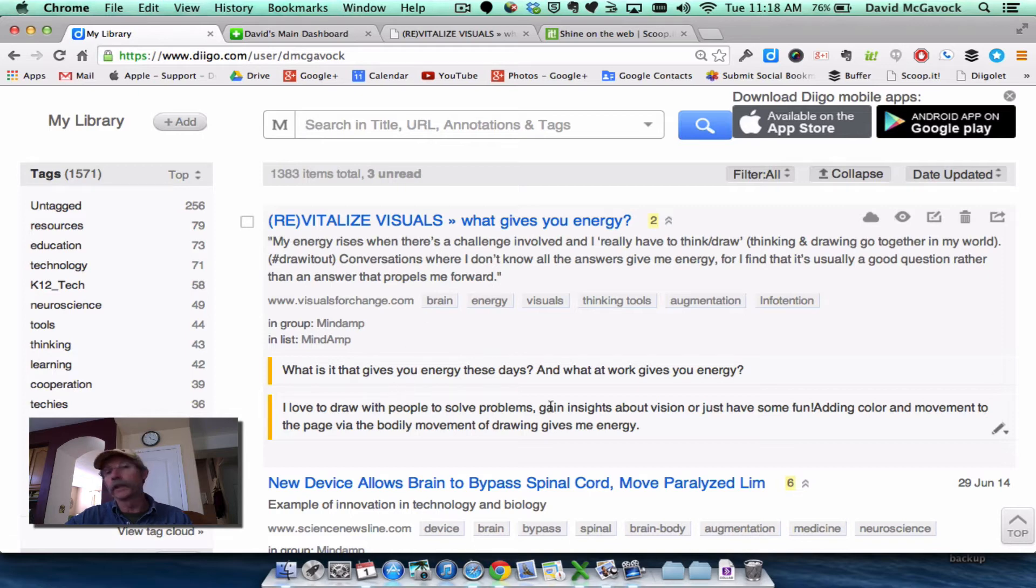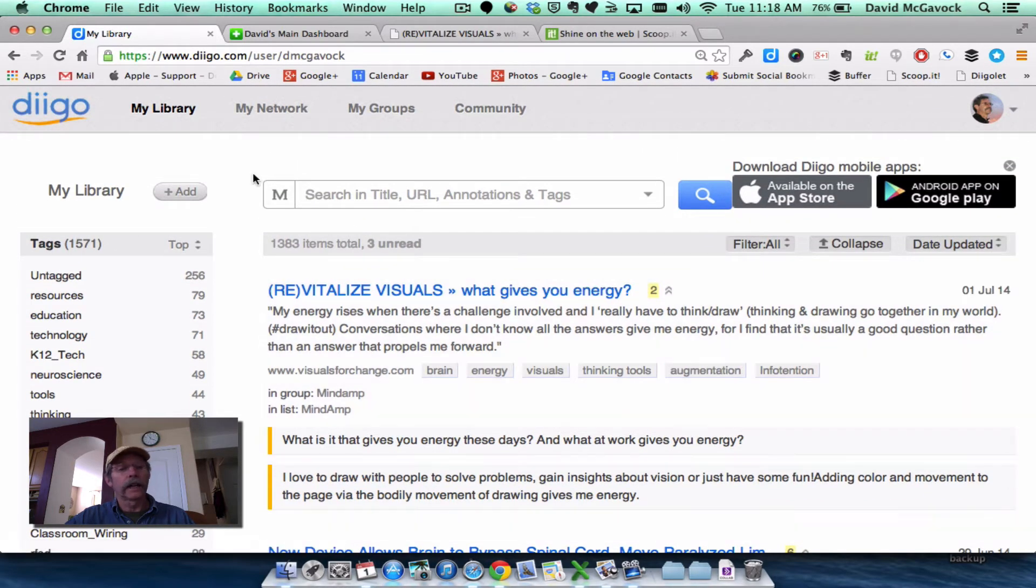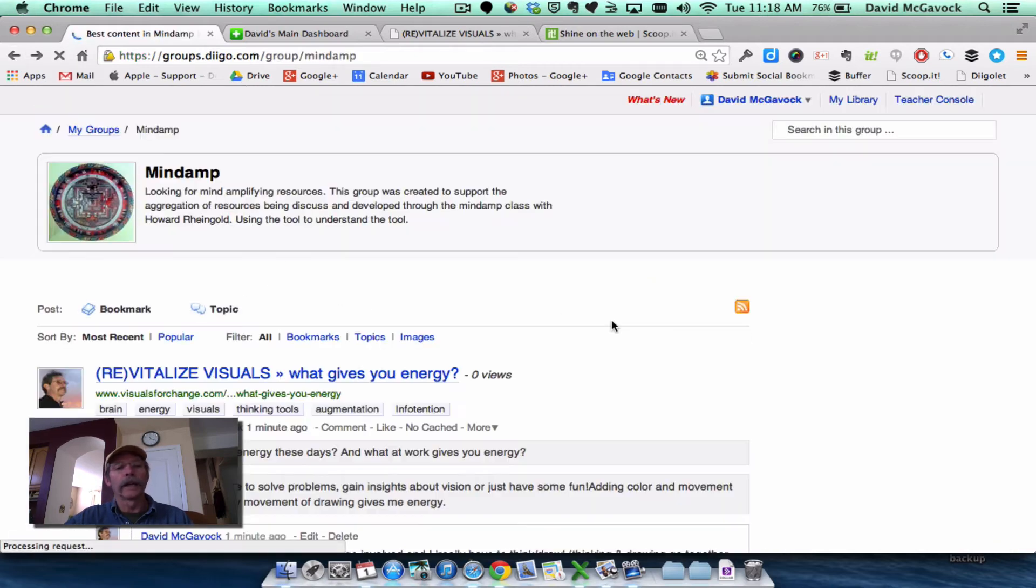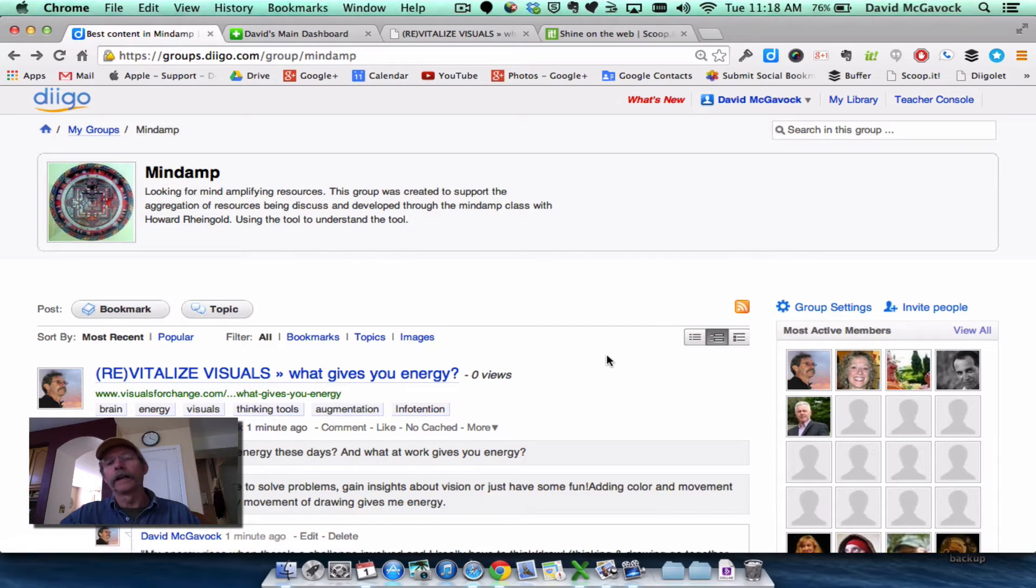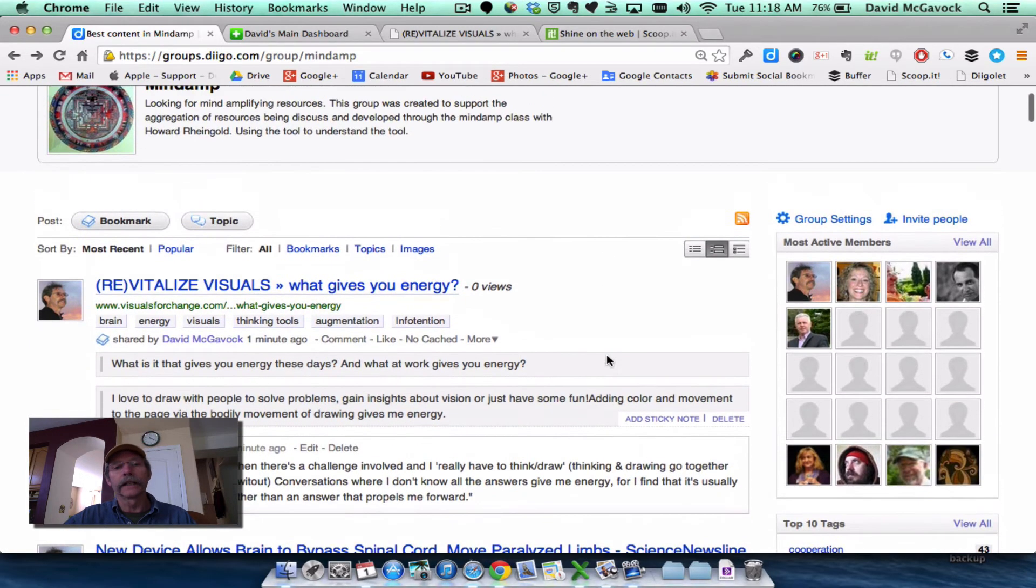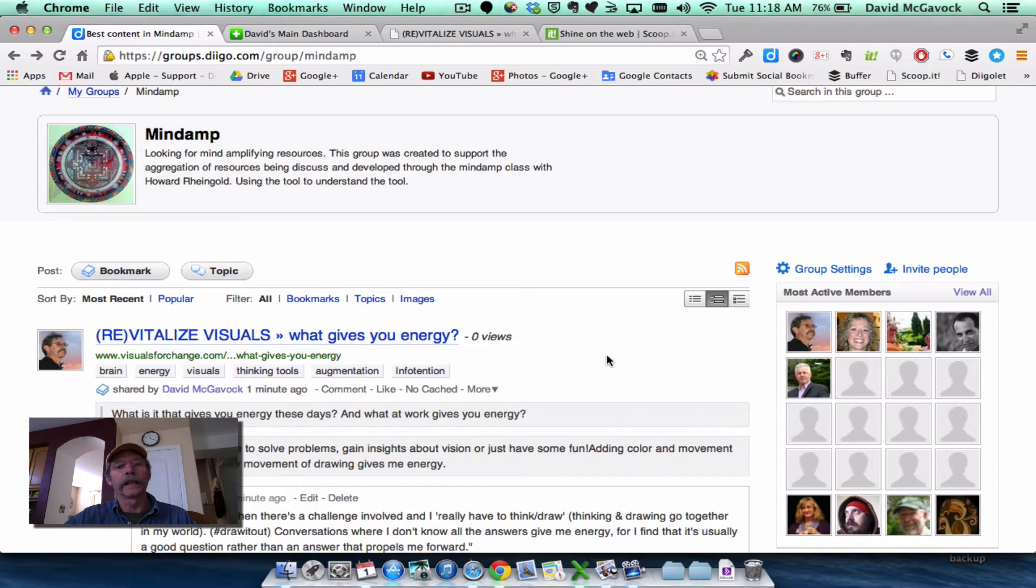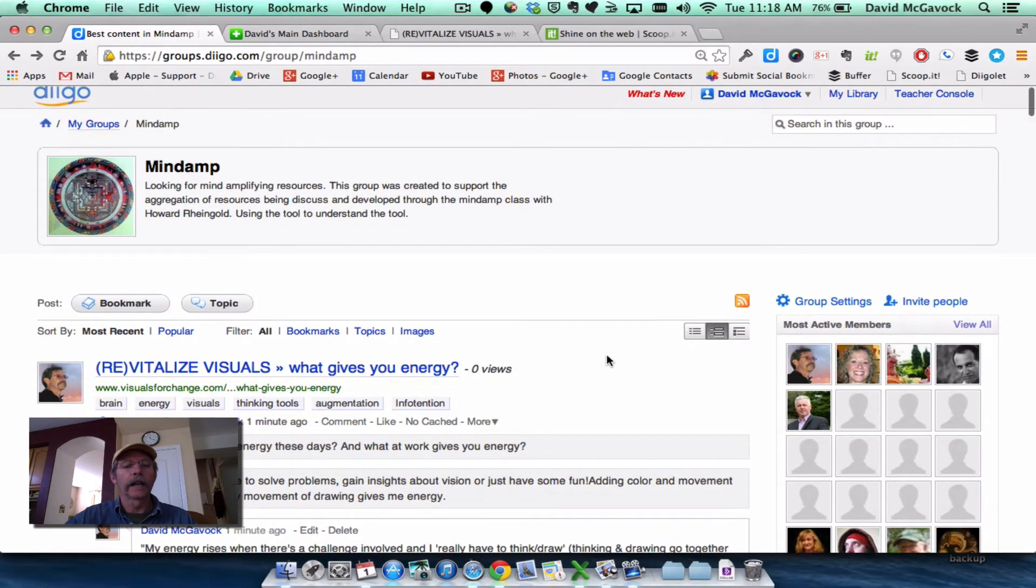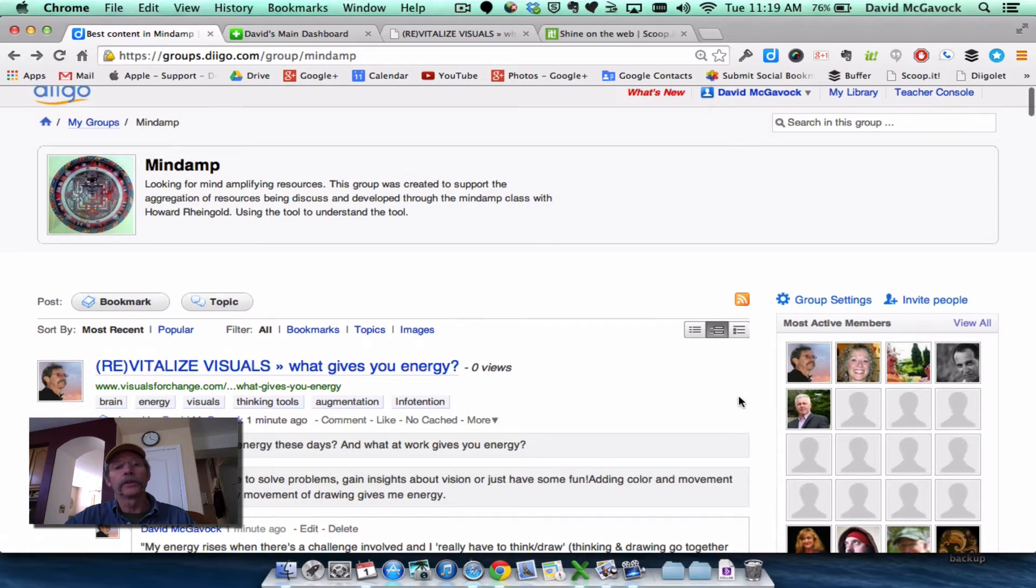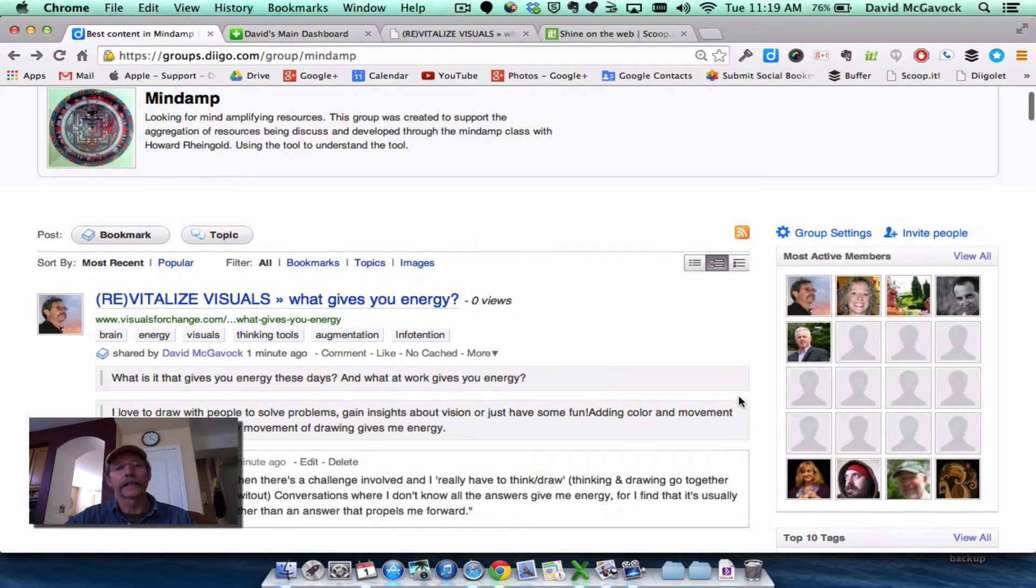and based on the annotations that I've provided to Deco. And additionally, I have added this to the Mindamp group so that anything that fits the Mindamp topic, I post to the Mindamp group. Anyone who are members, you can see over here on the right, anyone who is a member of the Mindamp group has access to this feed.